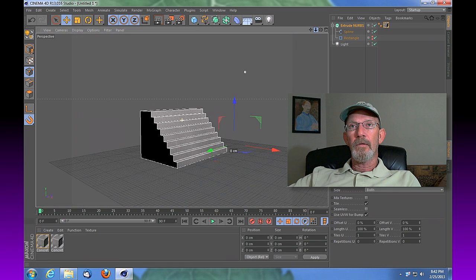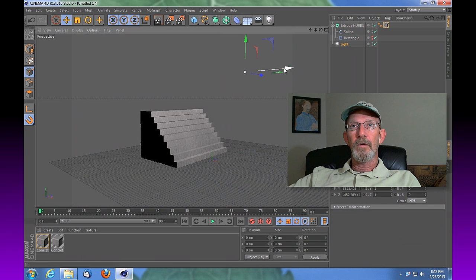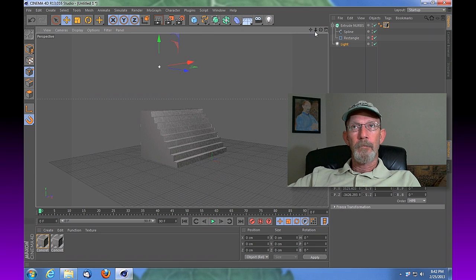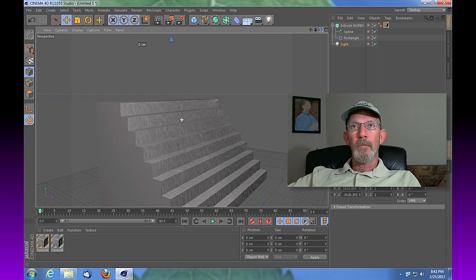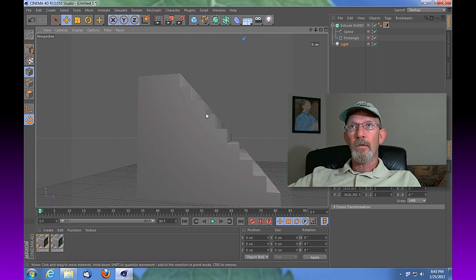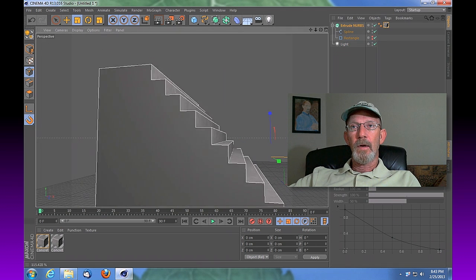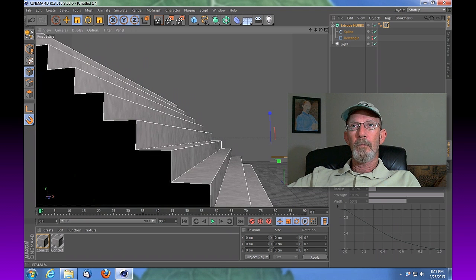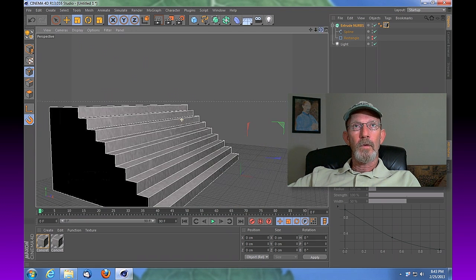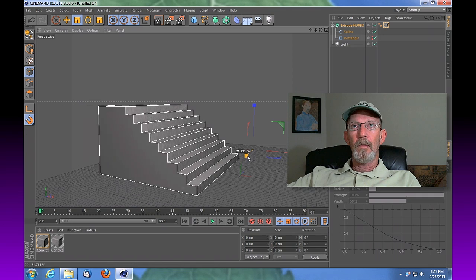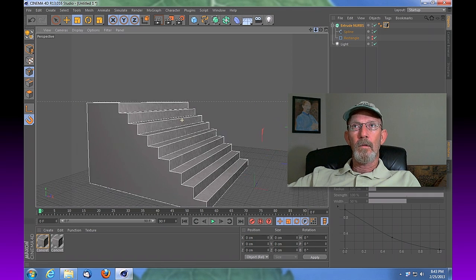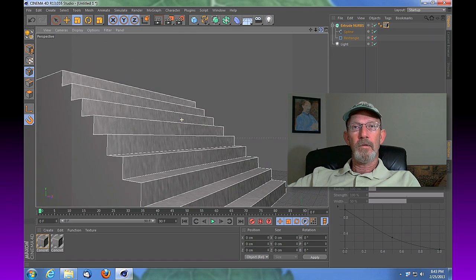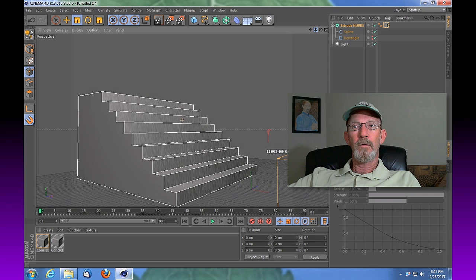We can take our light and move that light around to light the surface a little bit better. And you can see the steps are a little steep. So what we can do is select those steps, select that extrude NURBS. At this point we can scale them back out a little bit, and then we'll shrink that width just a touch. And so now we've got a much more visible, usable set of steps in regards to how a person might walk on those.